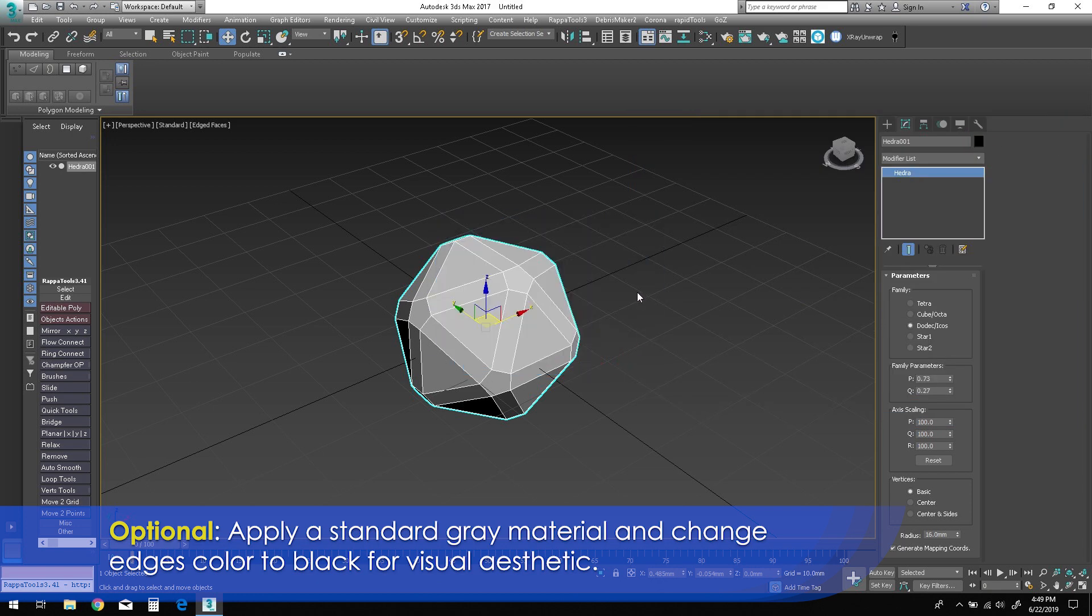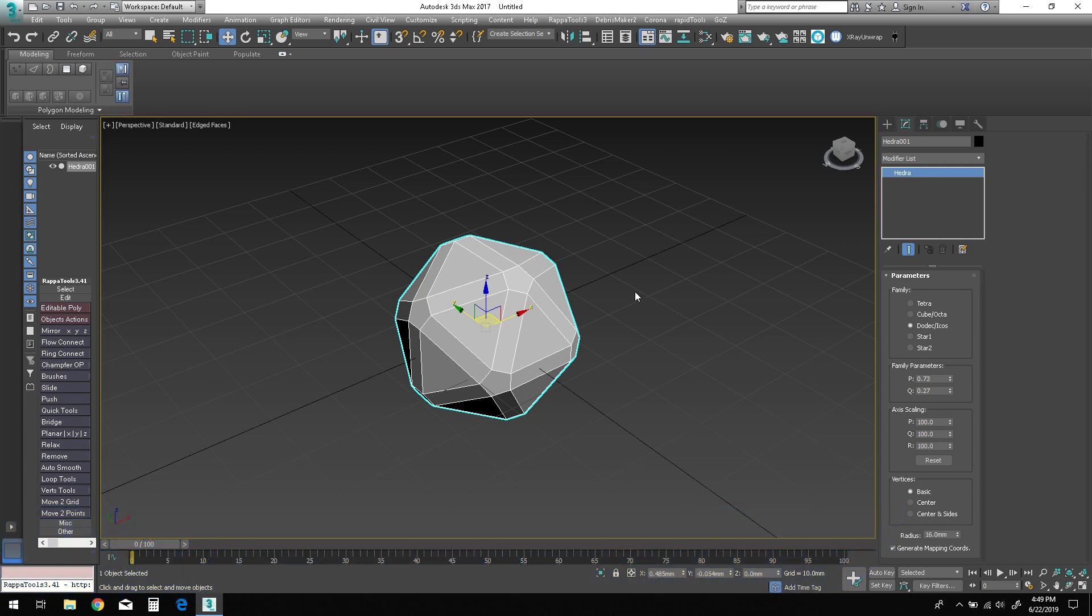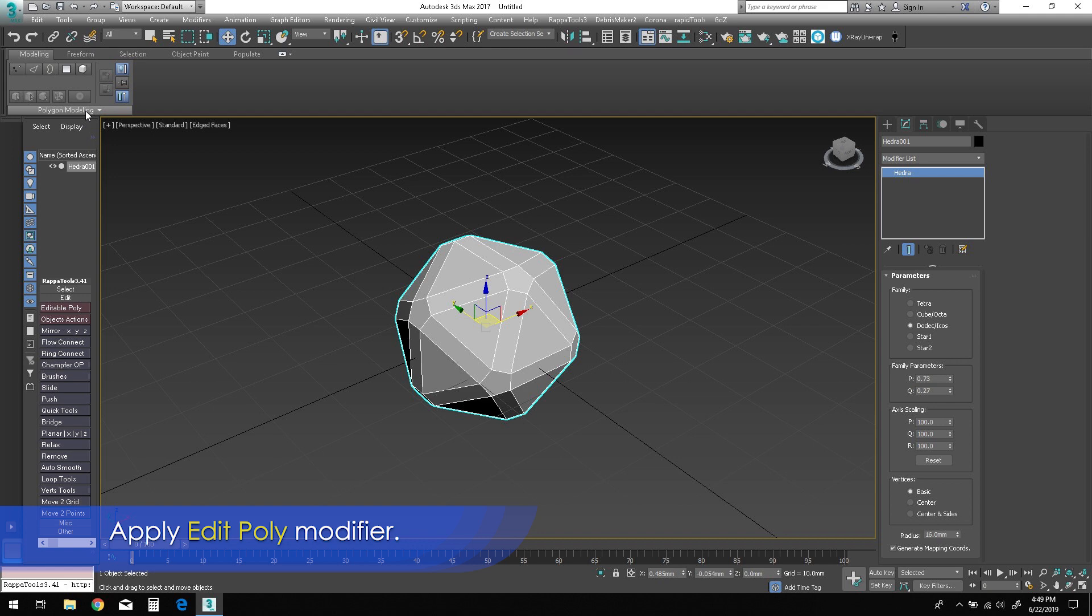Apply an Edit Poly modifier to the object.